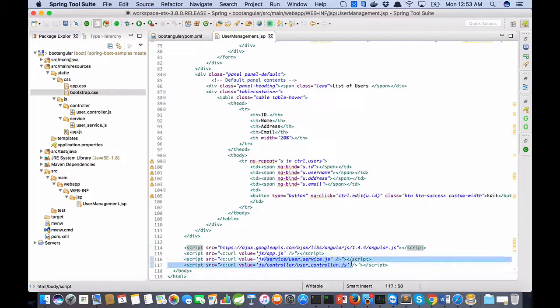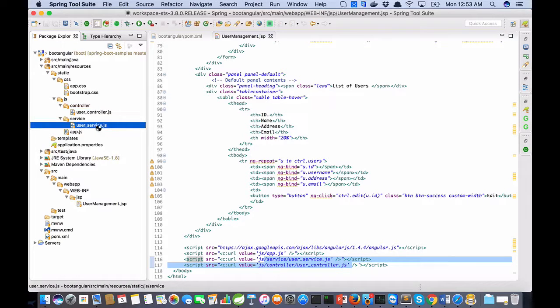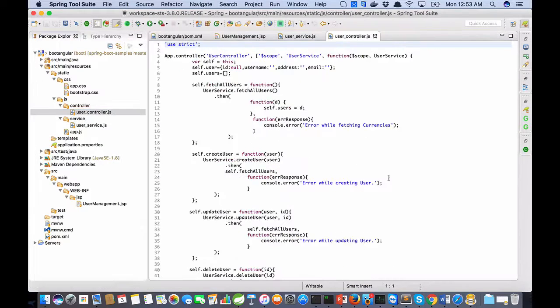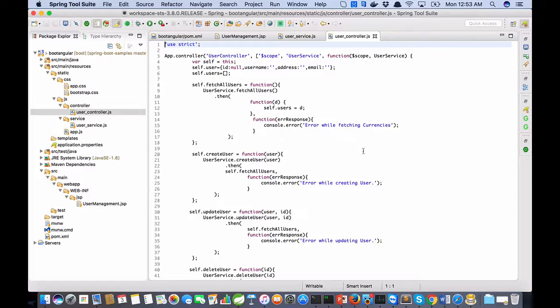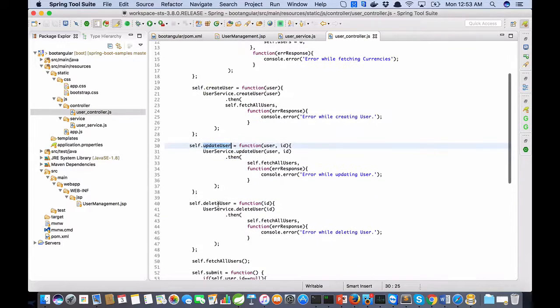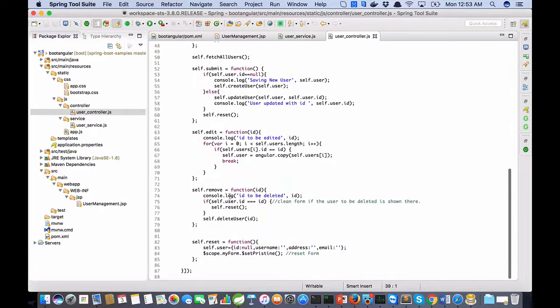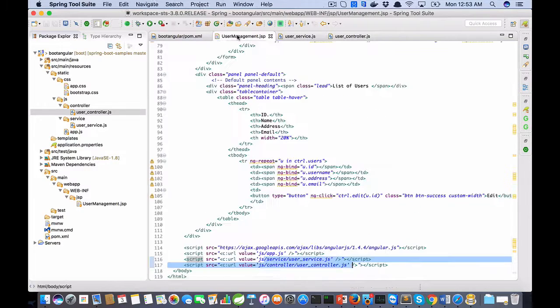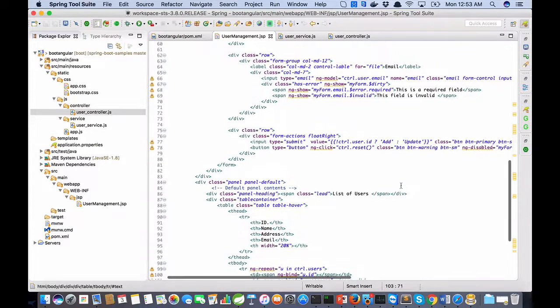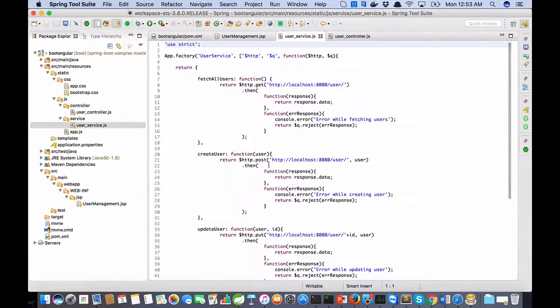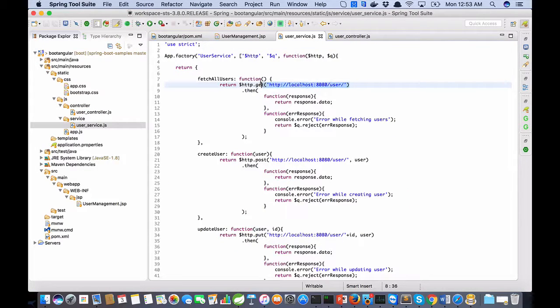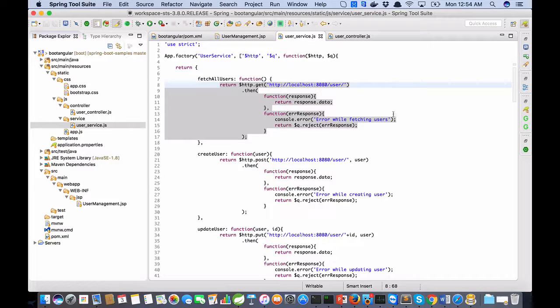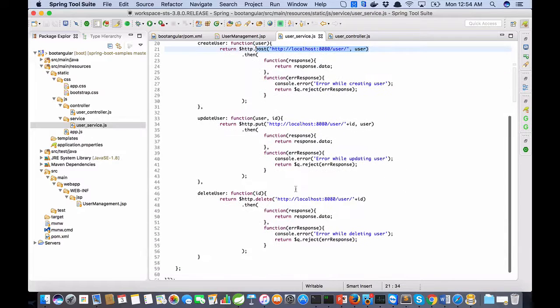User service and user controller are here. For example, user controller responds to the user actions: fetch all users, create user, update user, delete user, submit, remove, edit, reset, all user actions and events. But user service contains the REST calls: POST, GET, PUT, DELETE.